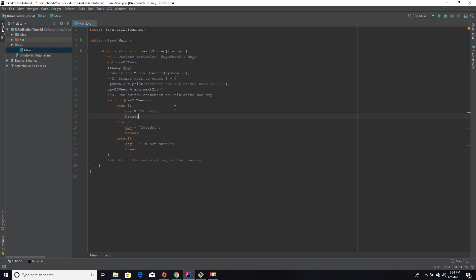An if-else statement would say, hey, if this is equal to one, set day equal to Monday. Else if day is equal to two, set day equal to Tuesday. Else if day is equal to three, set to Wednesday. It's the same concept in switch case statements. So now let's type out the rest of this switch case statement.